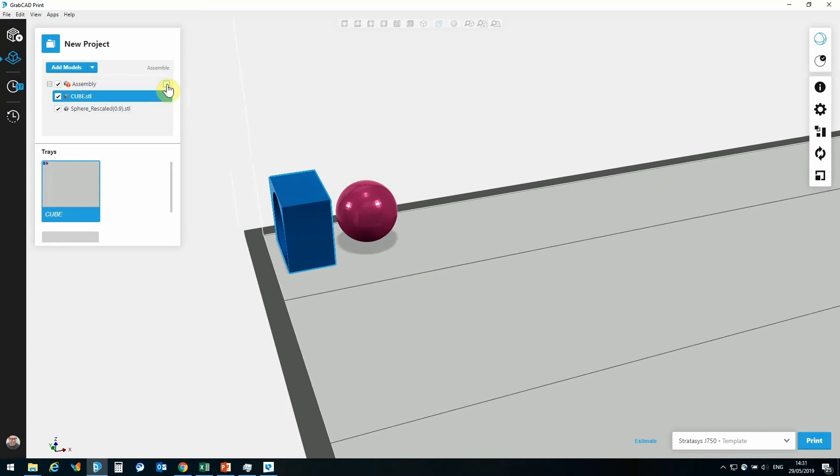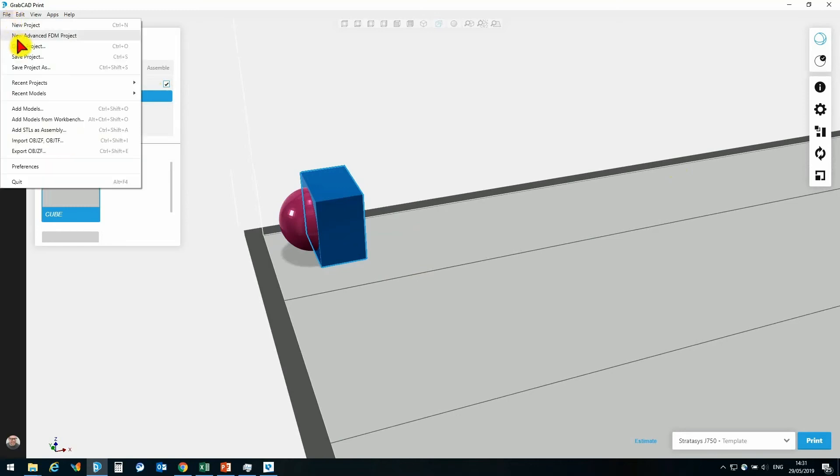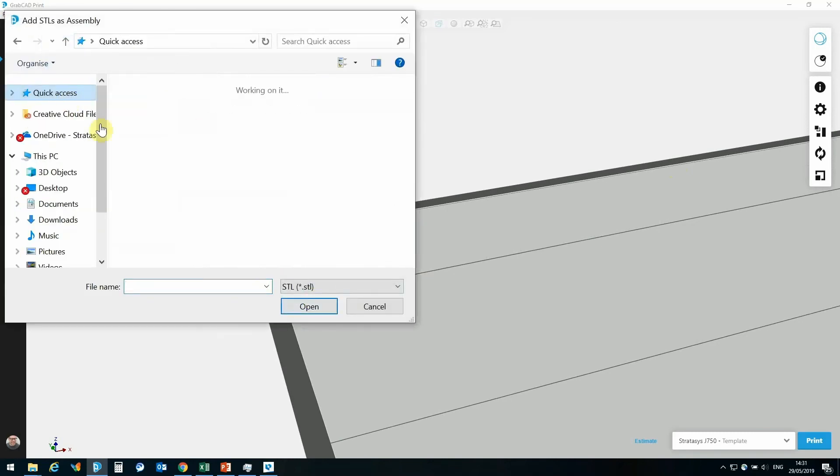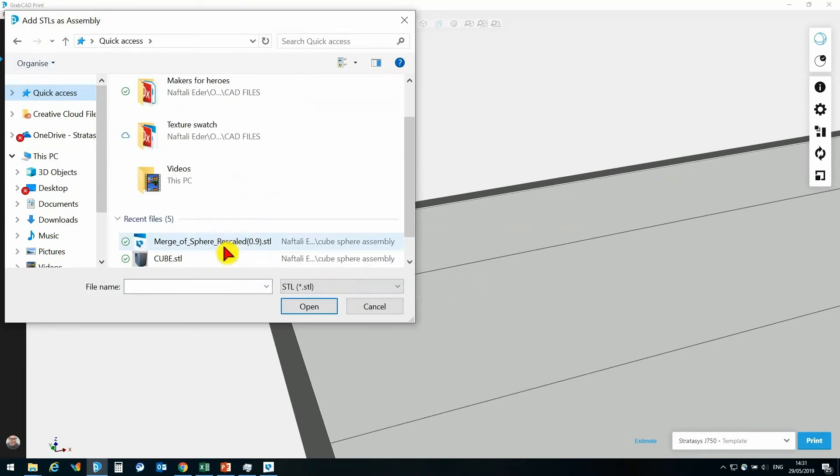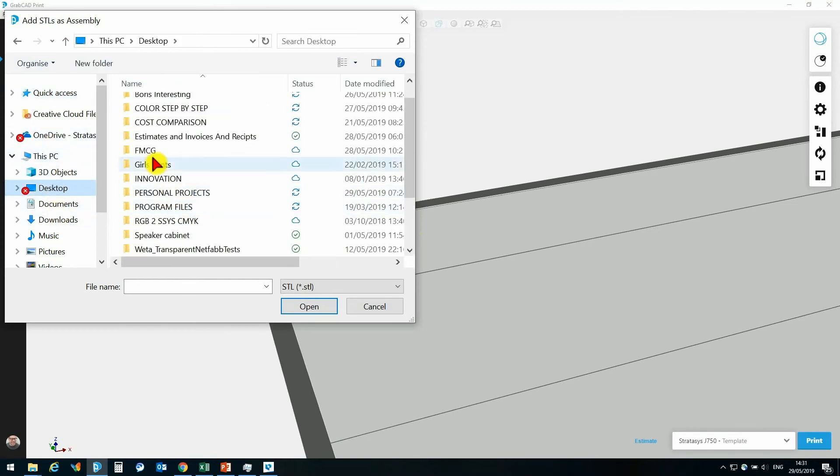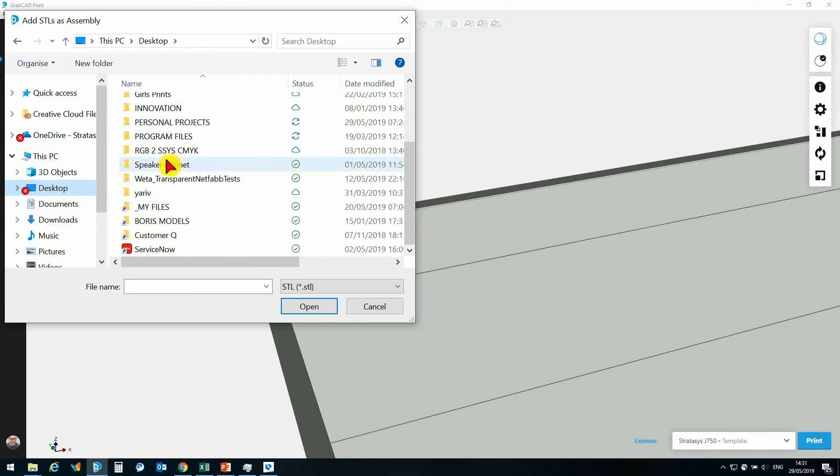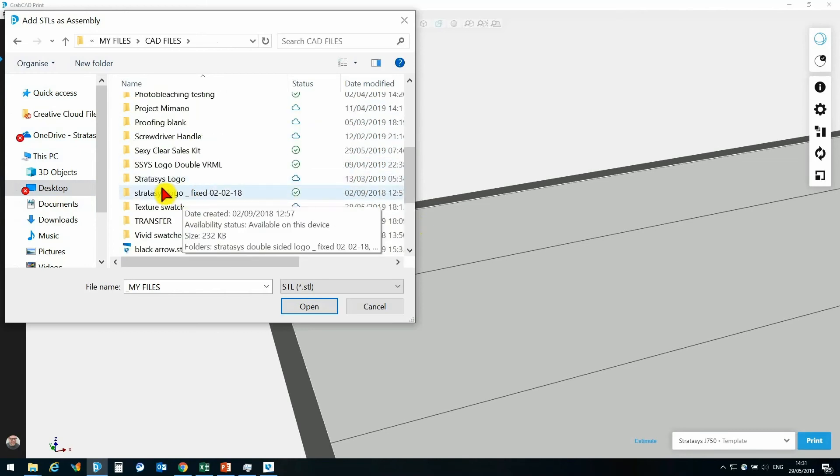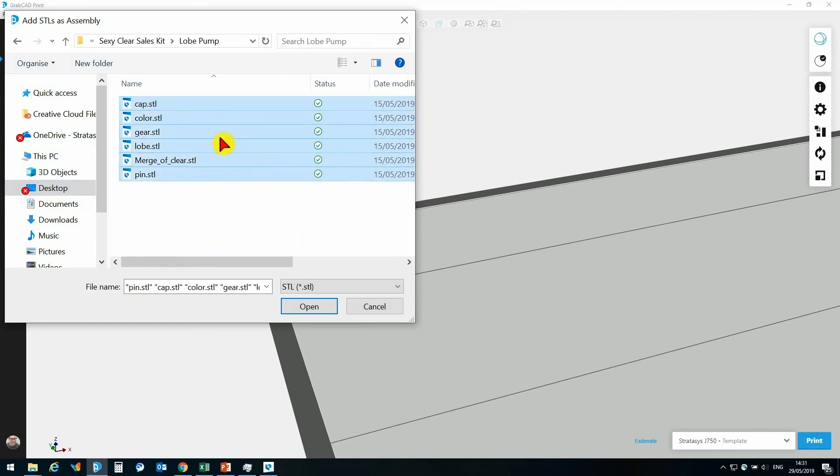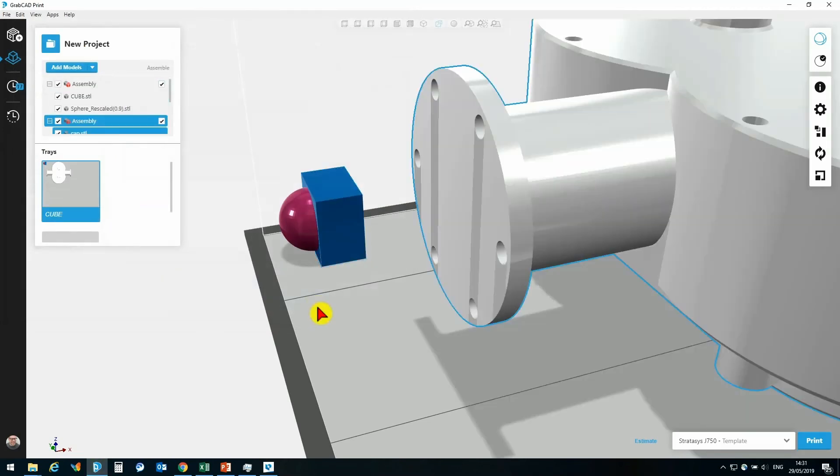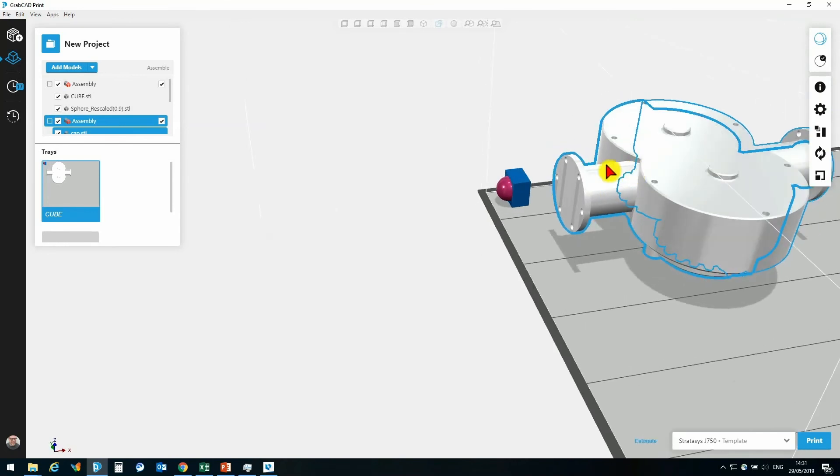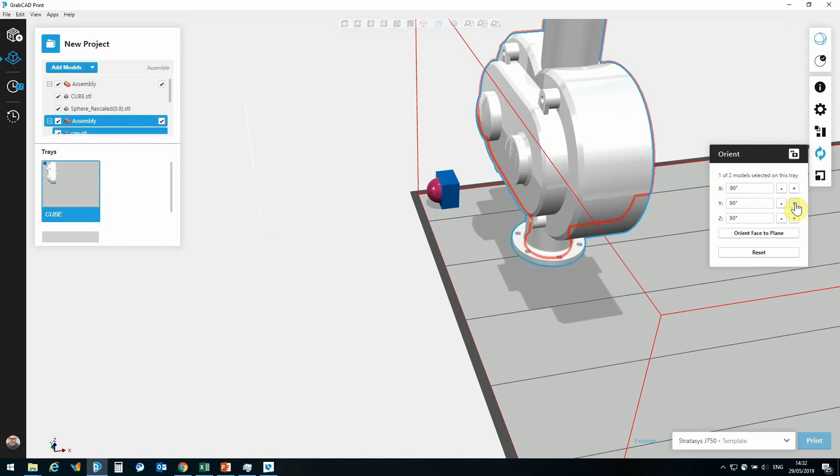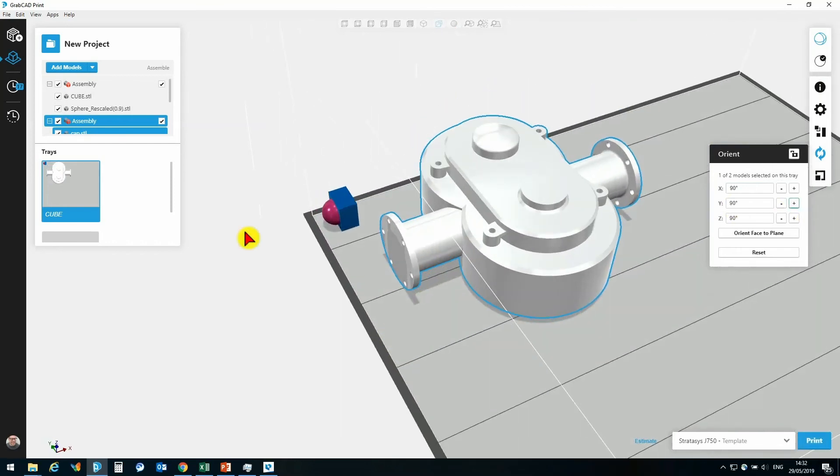Let's go and reassemble that model, and I'll bring in a model that is a little bit more complex. We can see this in action. We have here a lobe pump assembly that I will import in. Here we go. Let's just change the orientation. Here is the entire assembly.